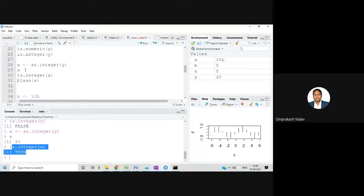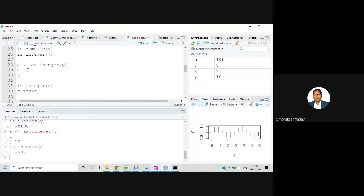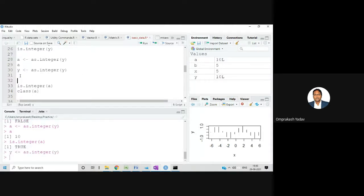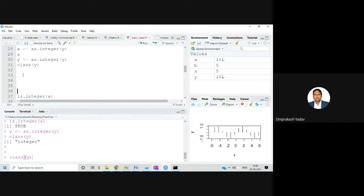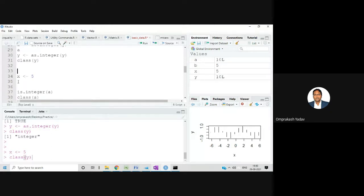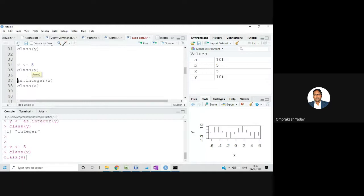If you want to make y itself an integer, you can write y <- as.integer(y), which overwrites y. Let's execute and check class(y) — it's now integer. Alternatively, if you want to store a value directly as integer without converting, you can write capital L beside the number — for example, x <- 5L. This data will be treated as integer.